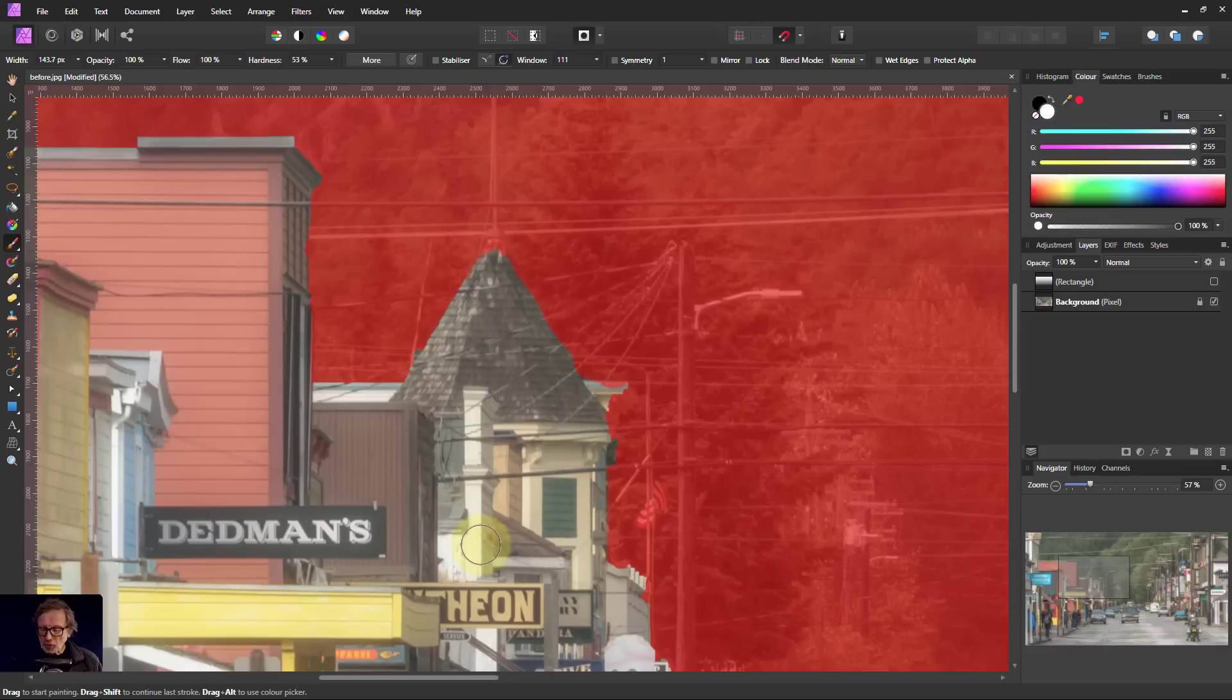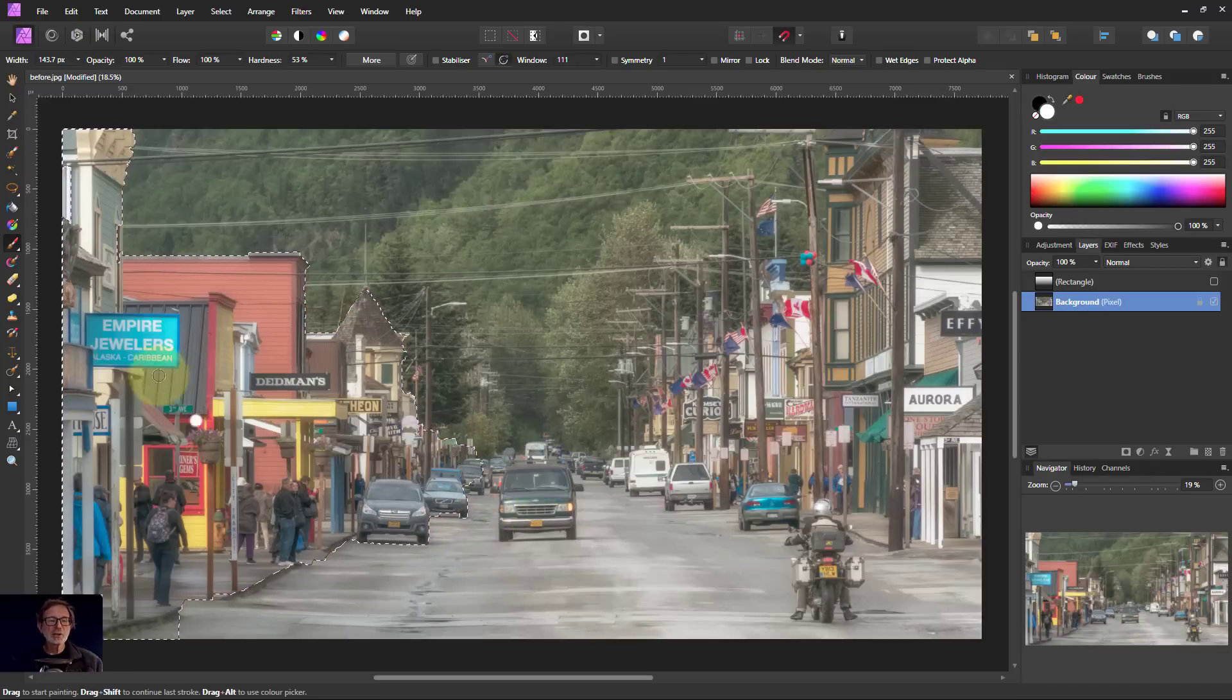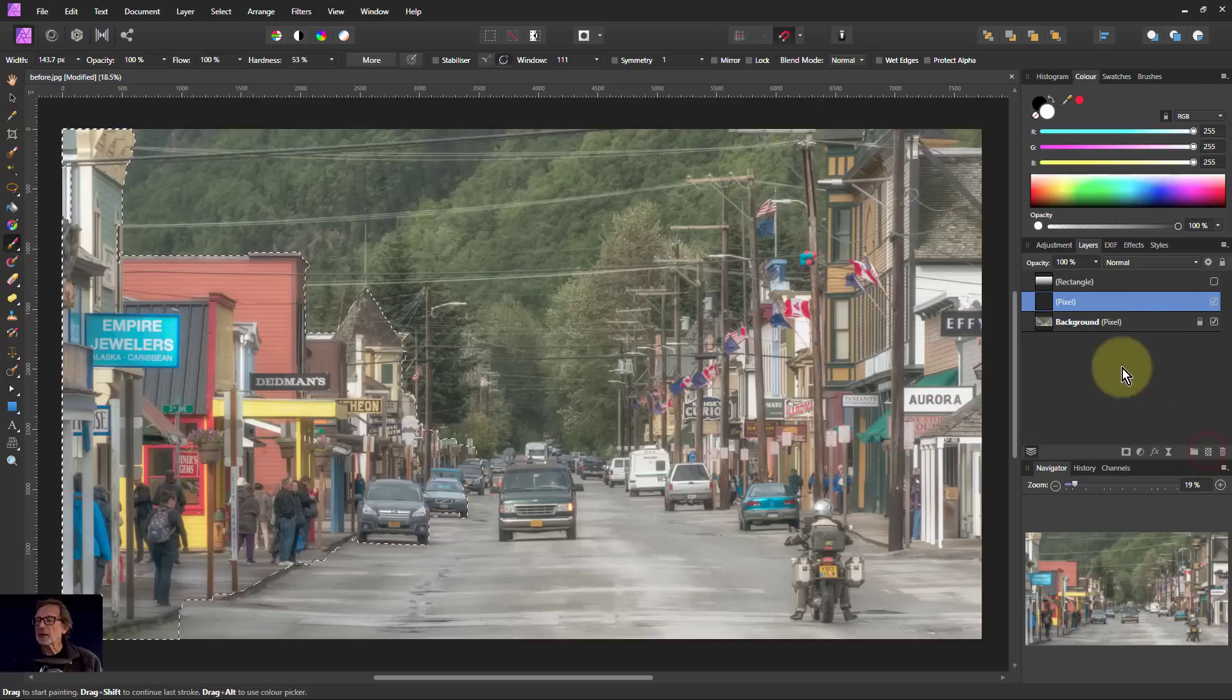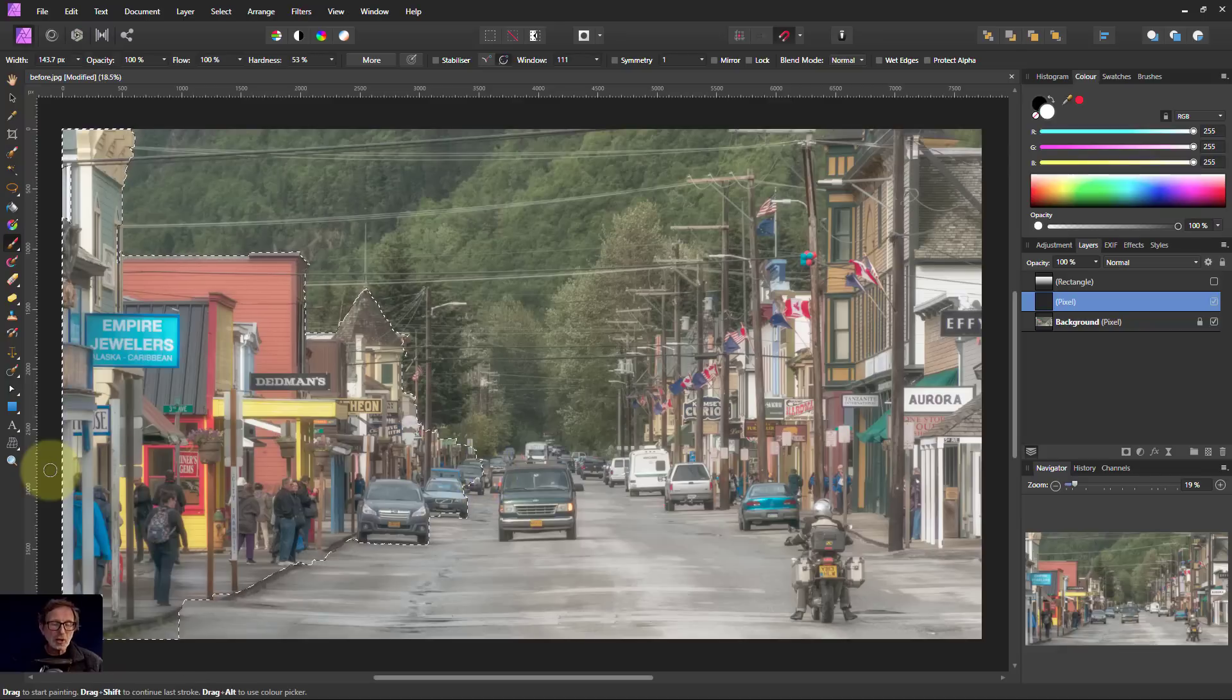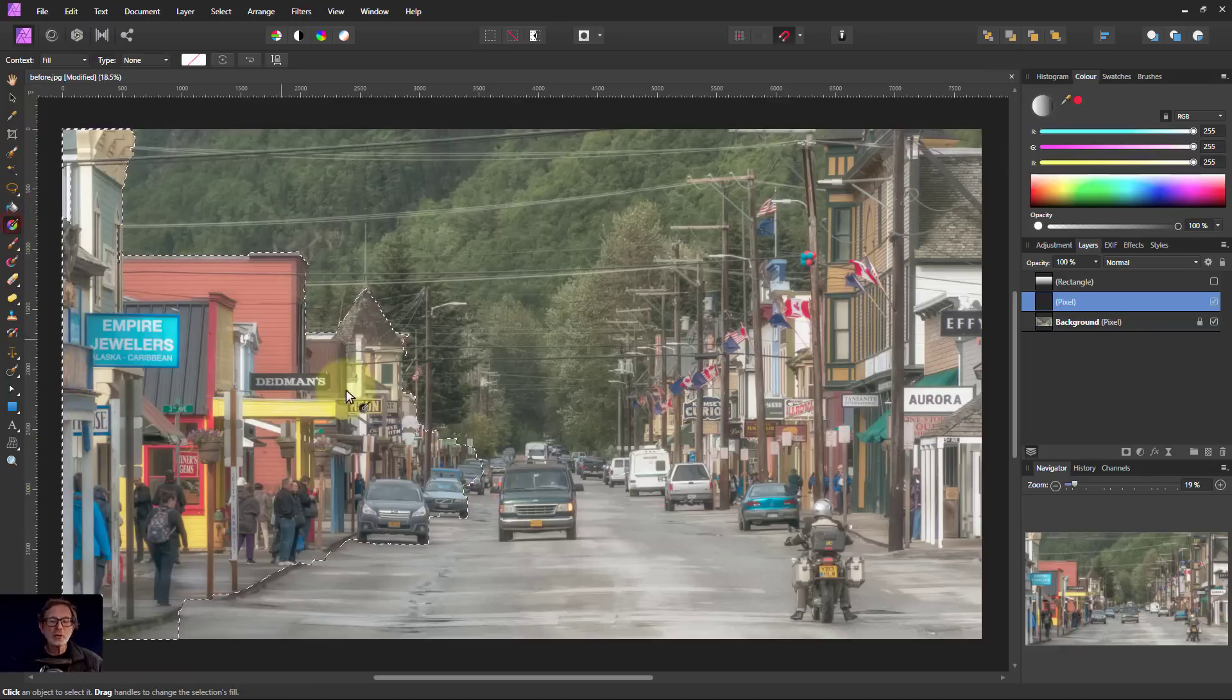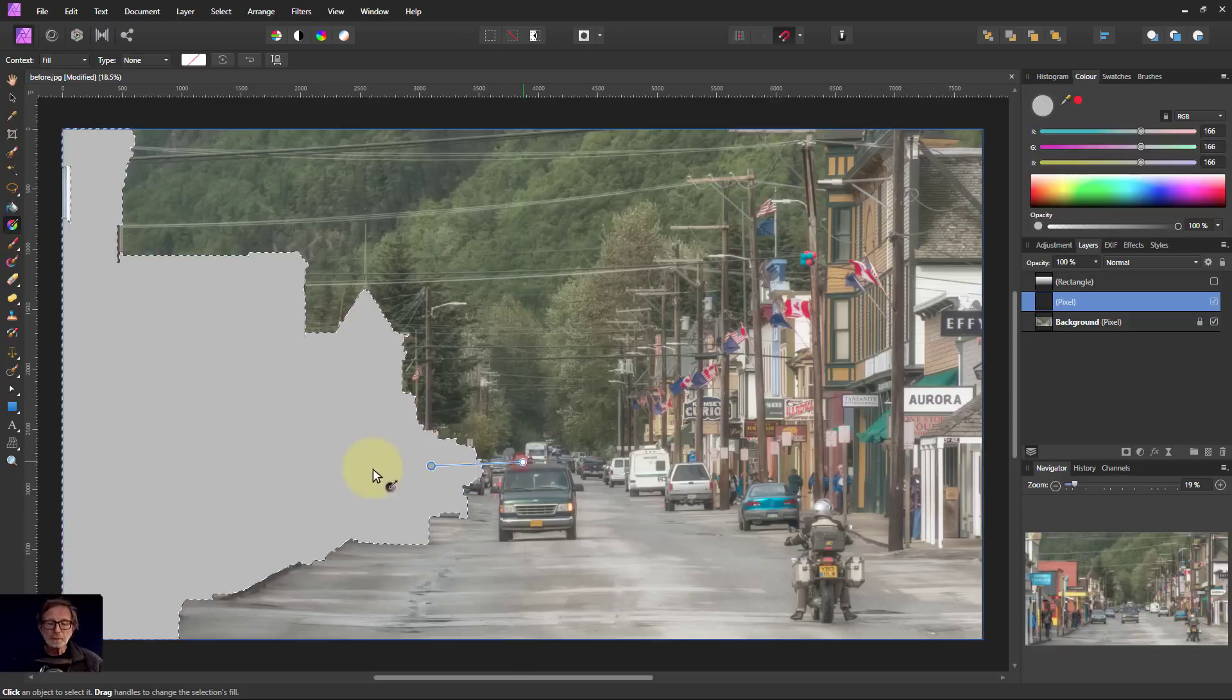So Ctrl 0 to go back out. Q to turn off the quick mask. And I'm now going to put in a pixel layer. So I'm now going to add on this pixel layer here, a gradient going here. Because I'm going to use this as a mask. So I'm going to go to the gradient tool here. Draw from the middle here, outwards.